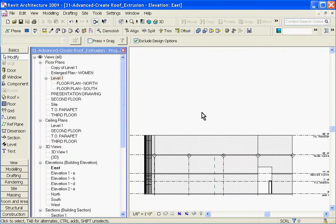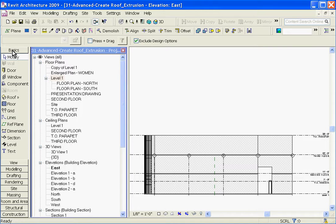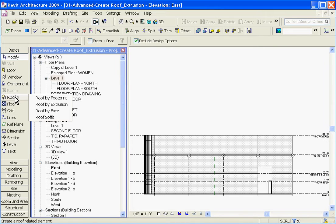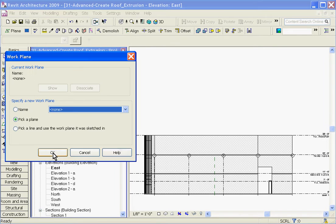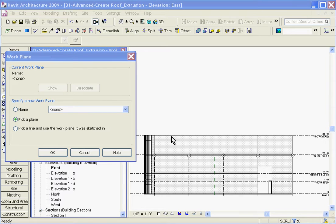So choose the roof by extrusion tool by going to the tool tree to the left, under the basics tab, choose roof, and then roof by extrusion.